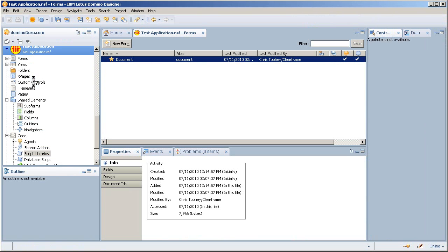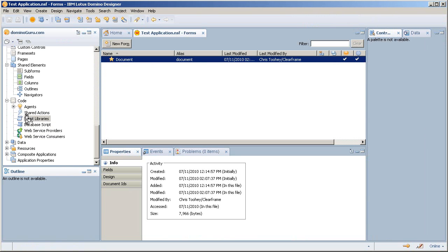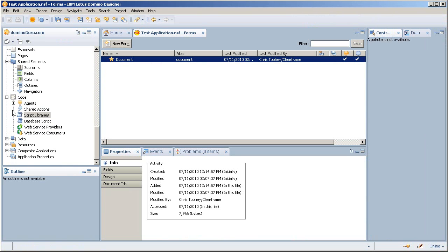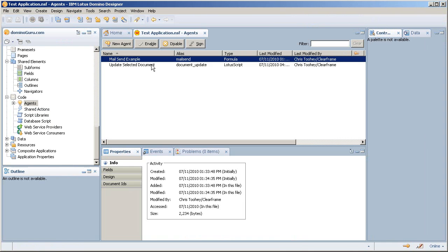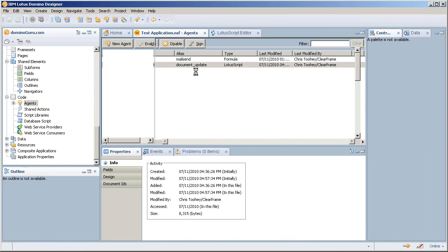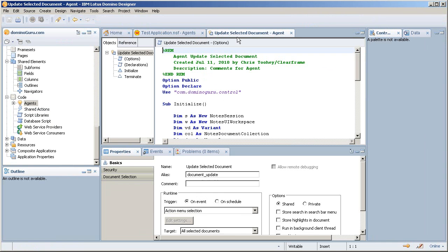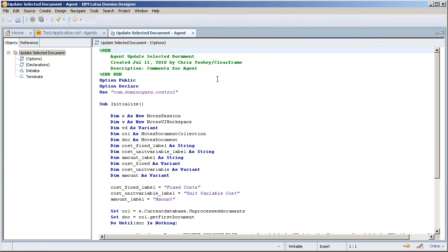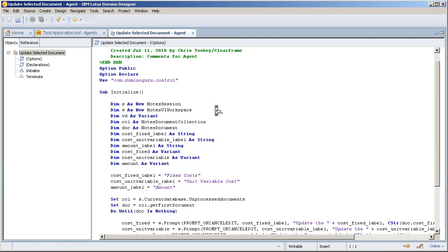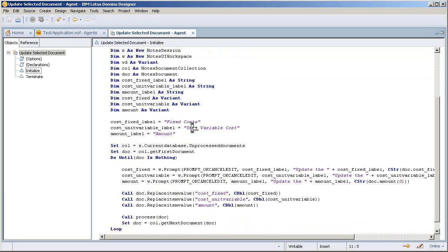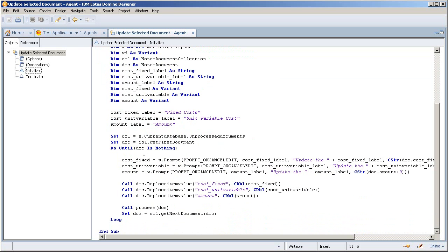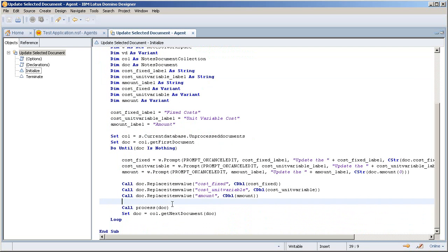if I show you the actual agent, document update, blow this up so we can see everything. Using the control, I go in here and I'm simply prompting and passing the document that I've selected and passed through, through the process function.